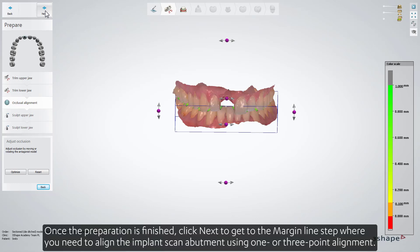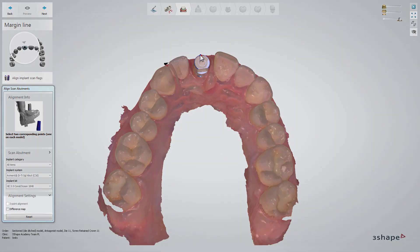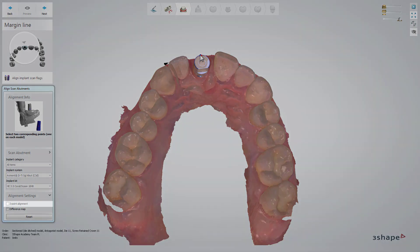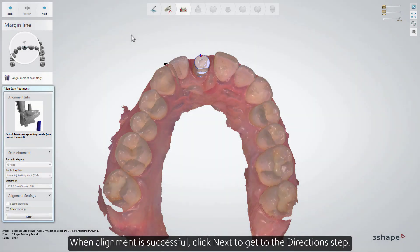Once the preparation is finished, click Next to get to the margin line step, where you need to align the implant scan abutment using one- or three-point alignment. When alignment is successful, click Next to get to the direction step.